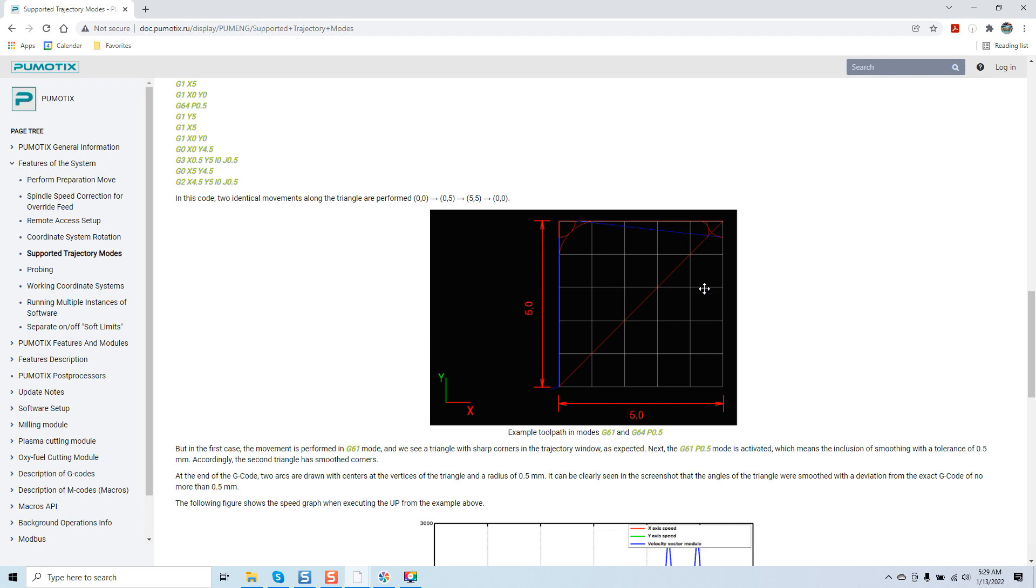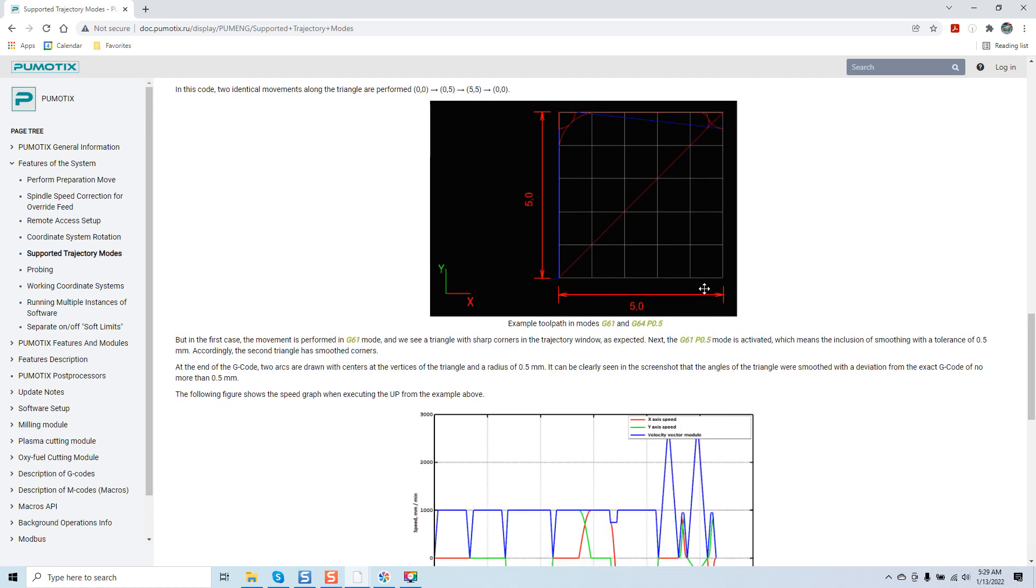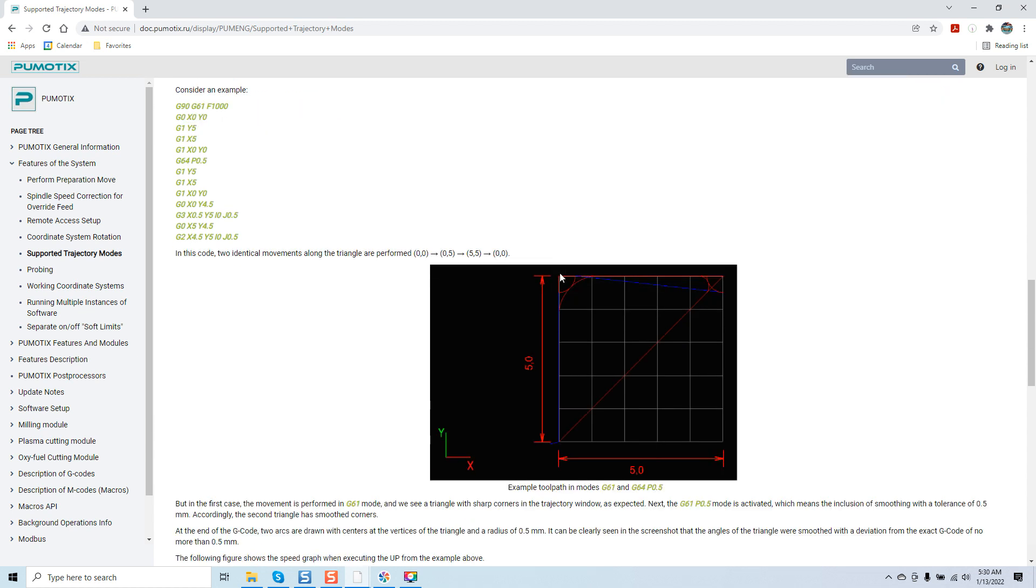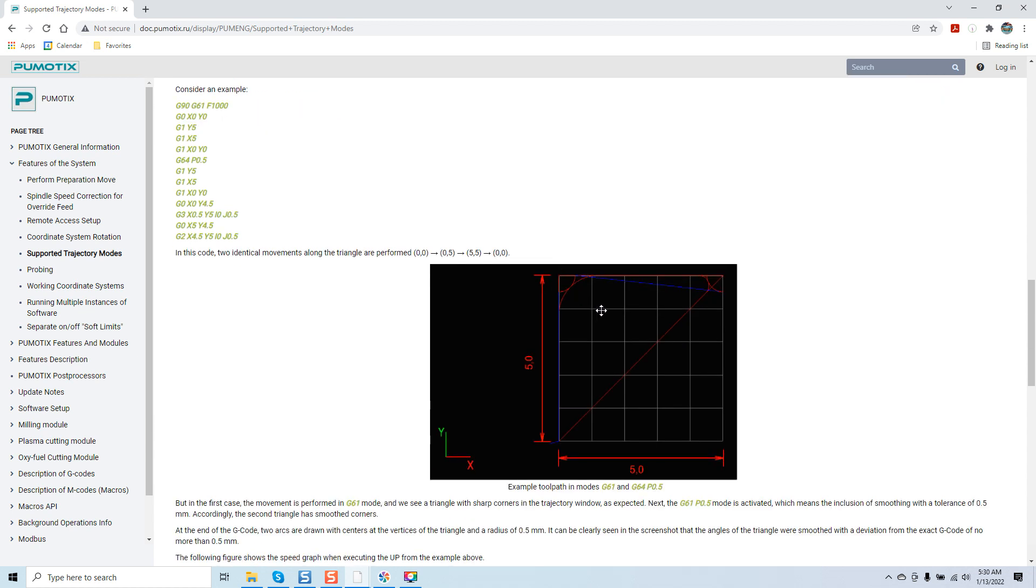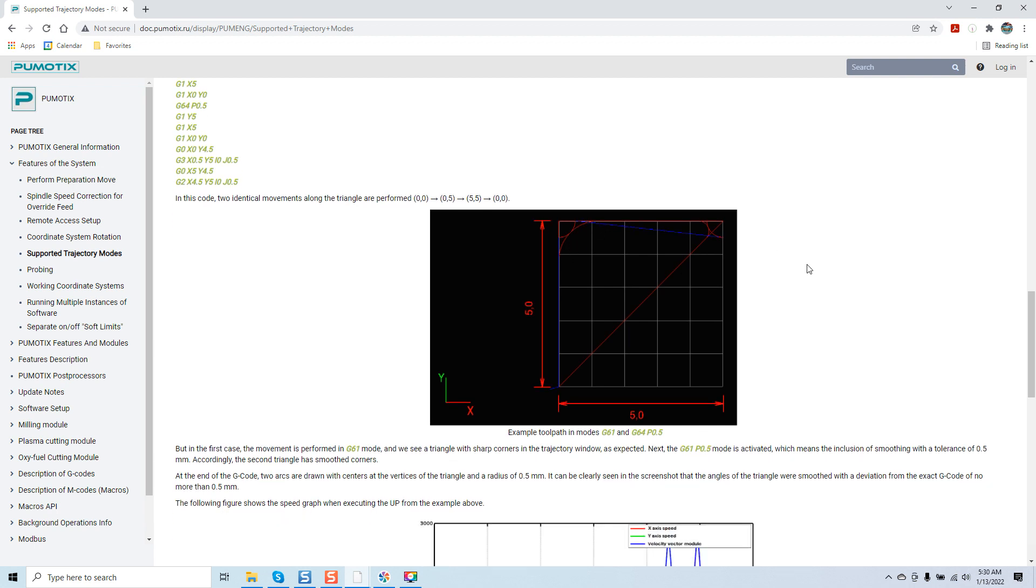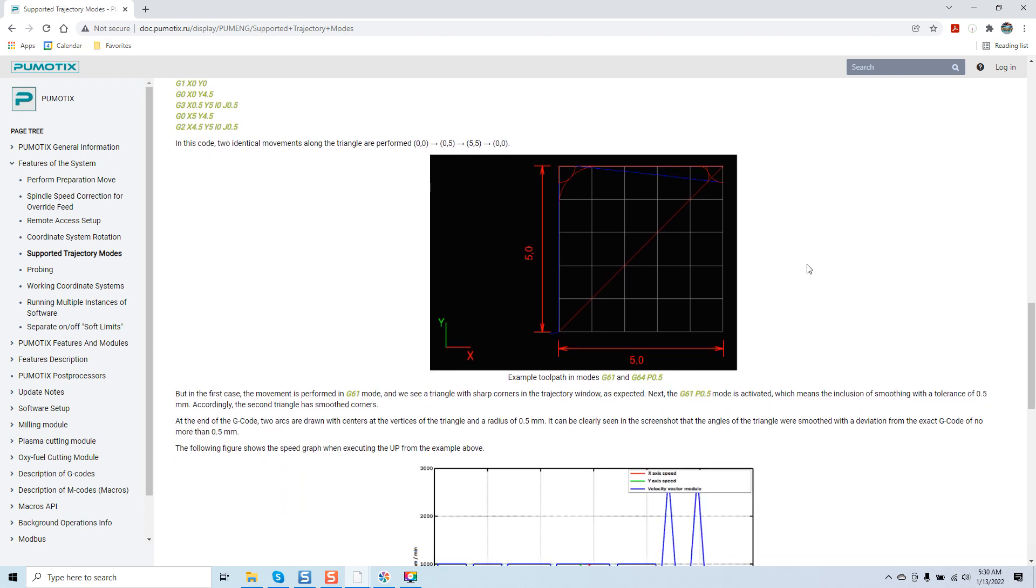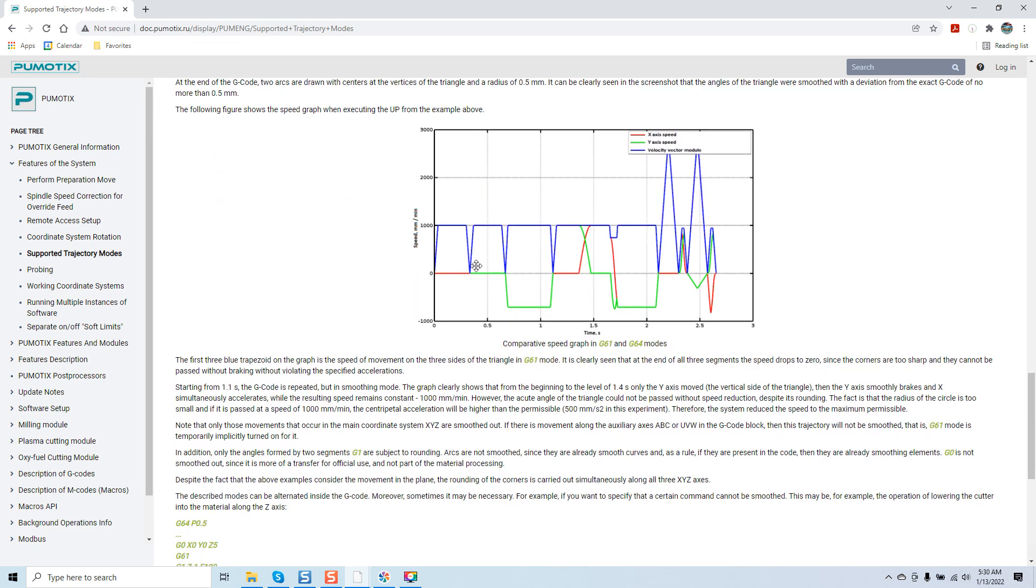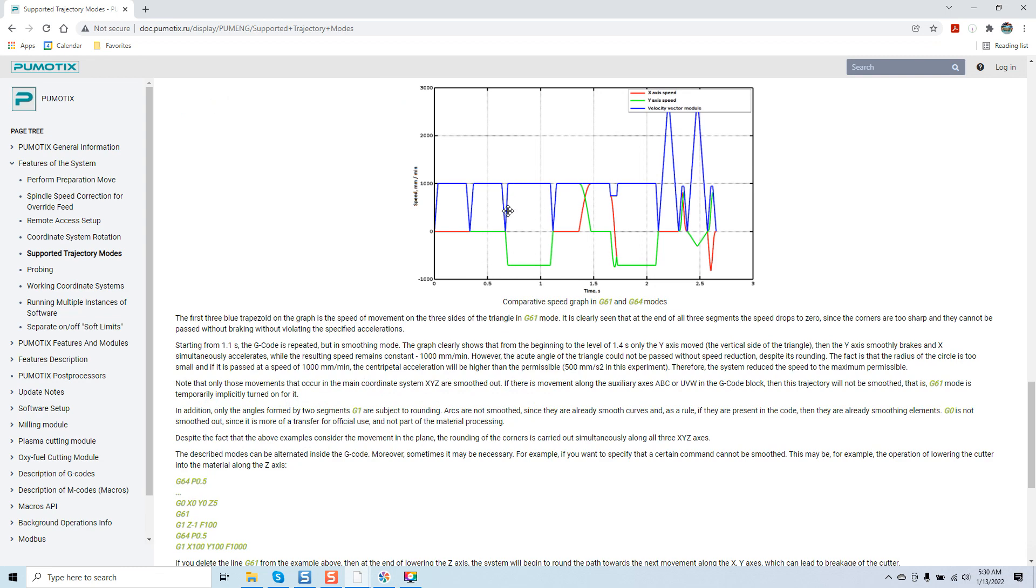This is what is really up to the end user to determine based on their file type, based on the machine's performance. Overall, most of you will go most likely with G61. G64 can also be used. But proceed with caution because you are dealing with a constant velocity with a given error. And that tolerance will determine if there's going to be arcing performed on a file instead of the file being cut in the exact format it was written. But the first case, the movement is performed in G61 mode, and they're breaking down more examples.